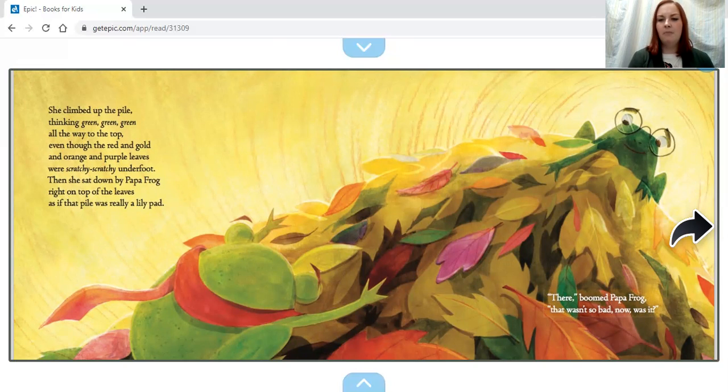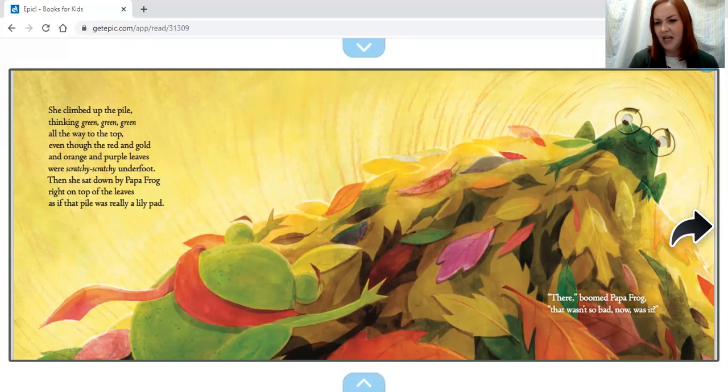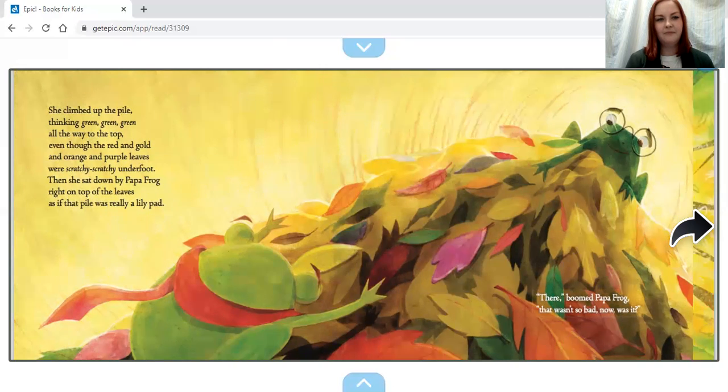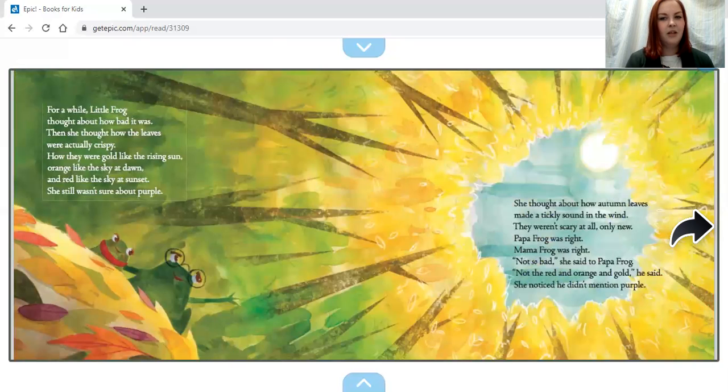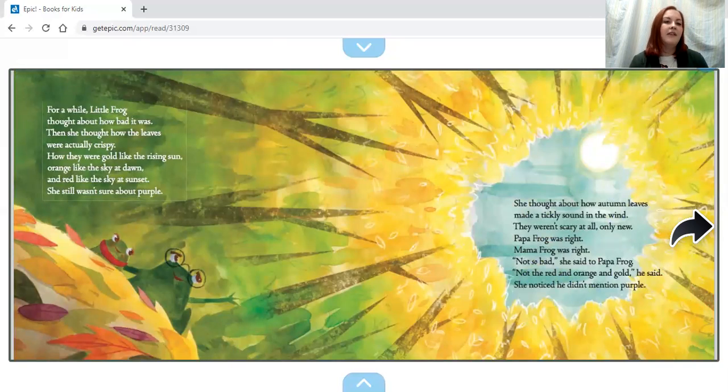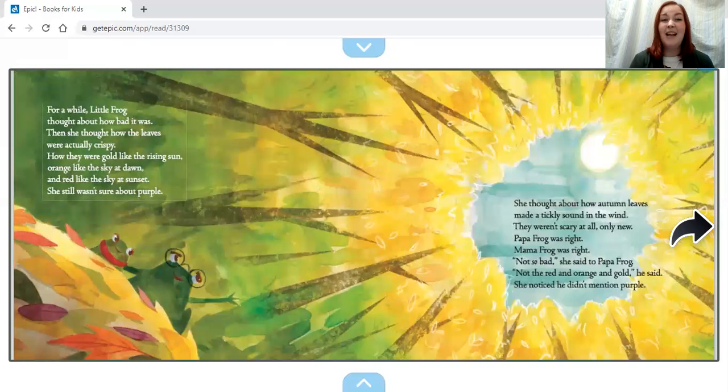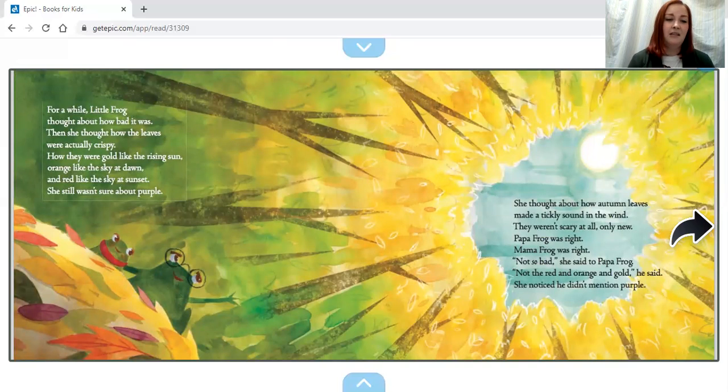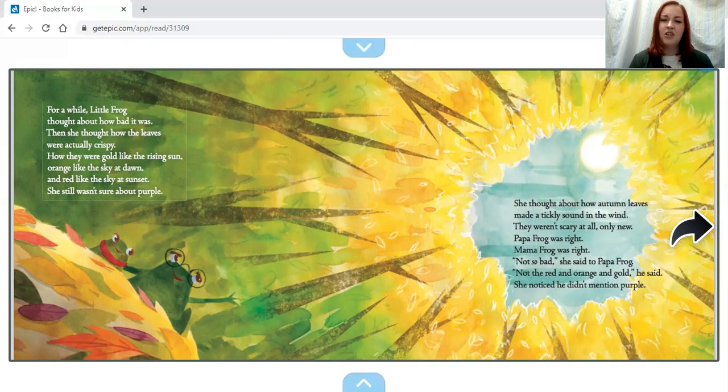'There,' boomed Papa Frog. 'That wasn't so bad, now was it?' For a while, Little Frog thought about how bad it was. Then she thought about how the leaves were actually kind of crispy.